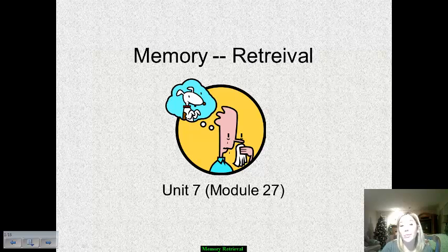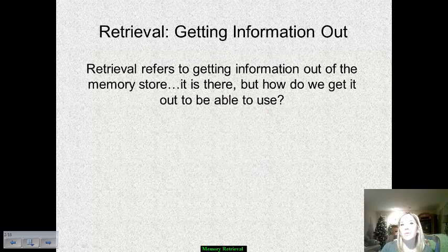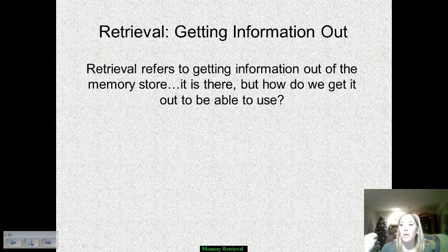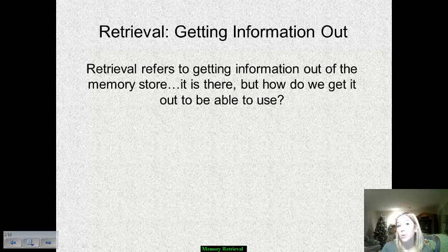We are now moving into our third portion of memory, looking at how we go about pulling up information that has been encoded and stored. Memory retrieval is when we can get information out from our long-term storage. We know that it's there, but the question is how is it possible for us to get that out and use it when we need it. There are multiple different retrieval cues that can be used, and that's what we're going to spend a good portion of this set of notes discussing.